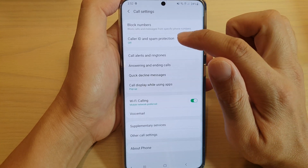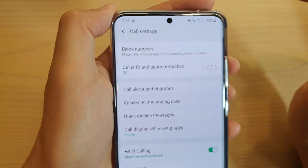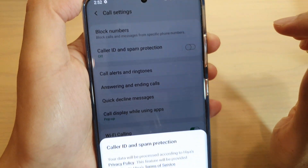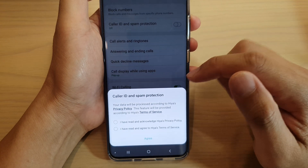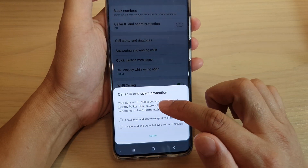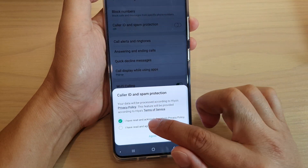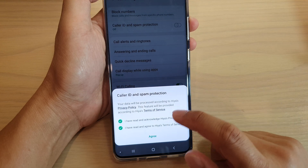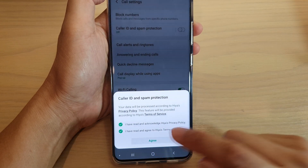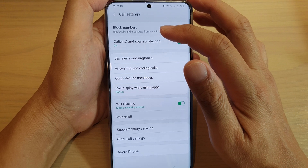In settings, tap on caller ID and spam protection. Once you tap on that, it will pop up. You have to agree to the terms, so tap on agree and that's it. Now it's turned on.